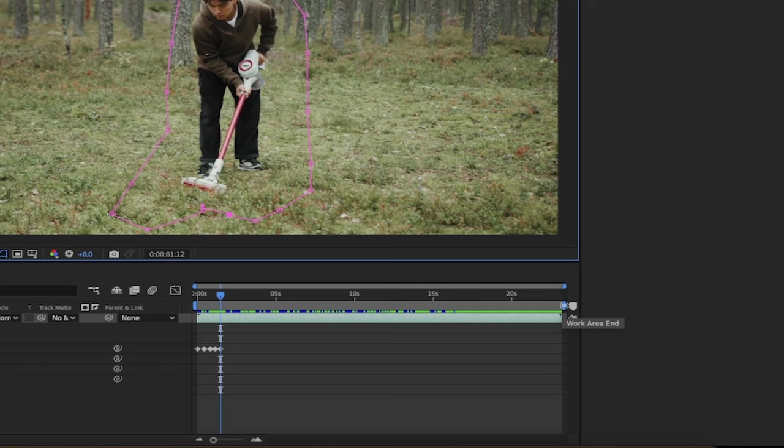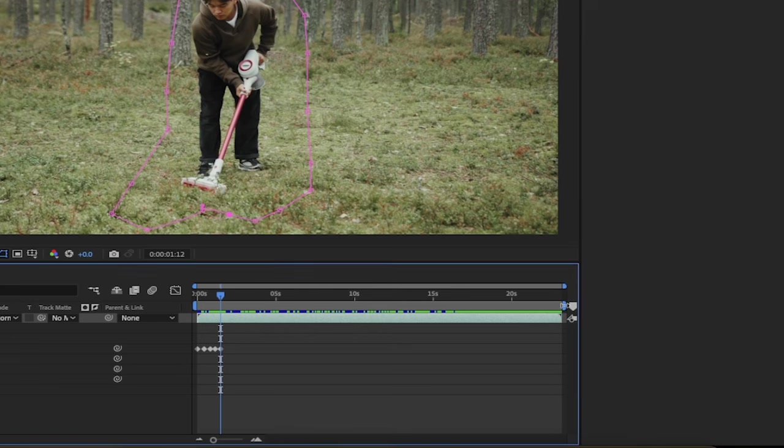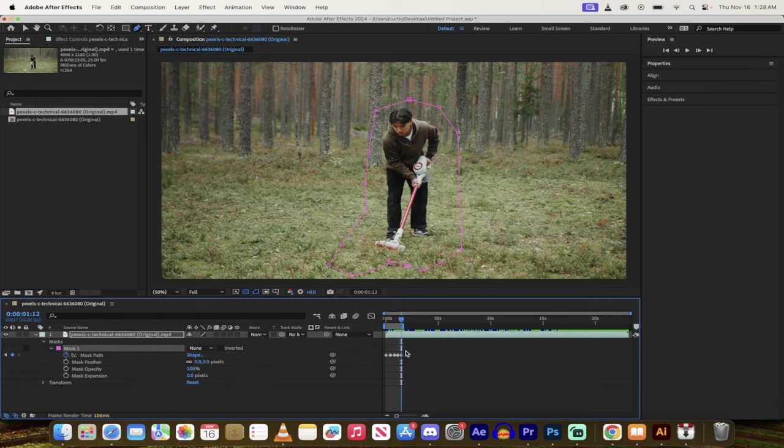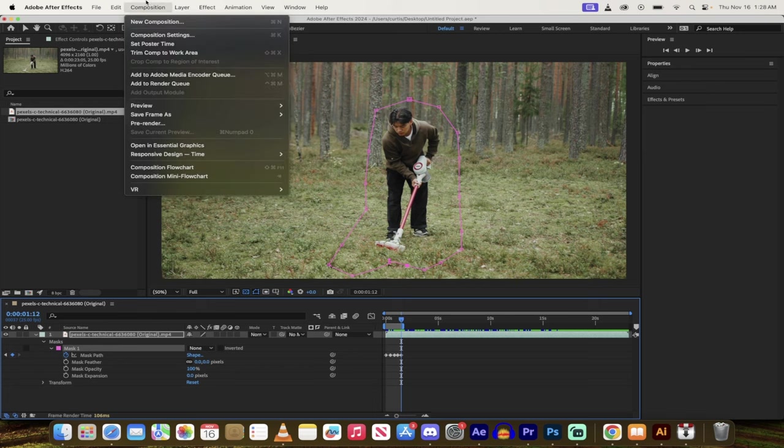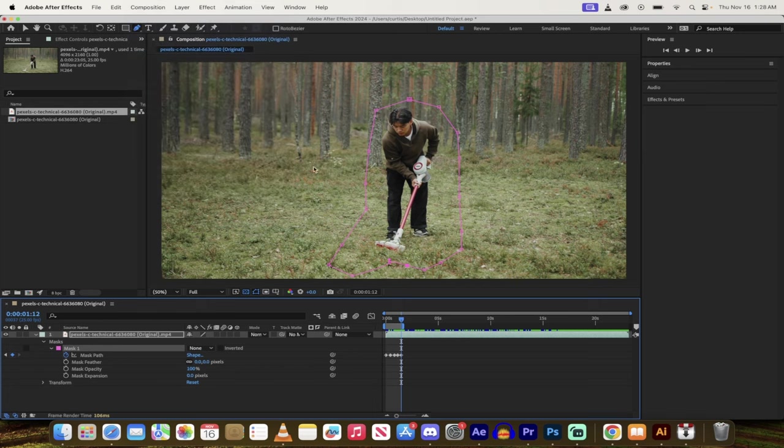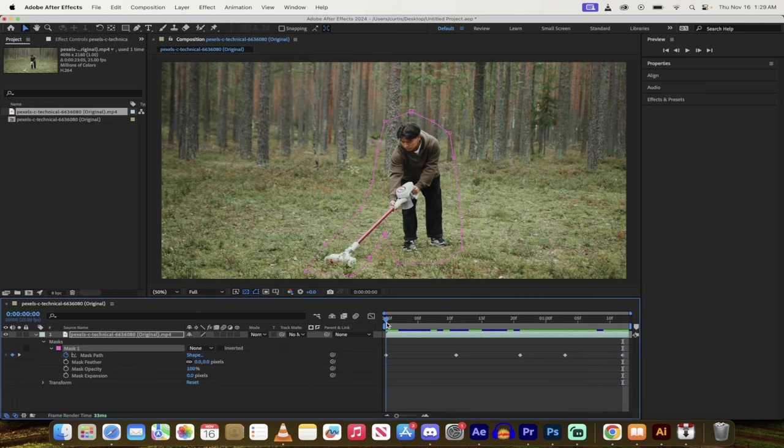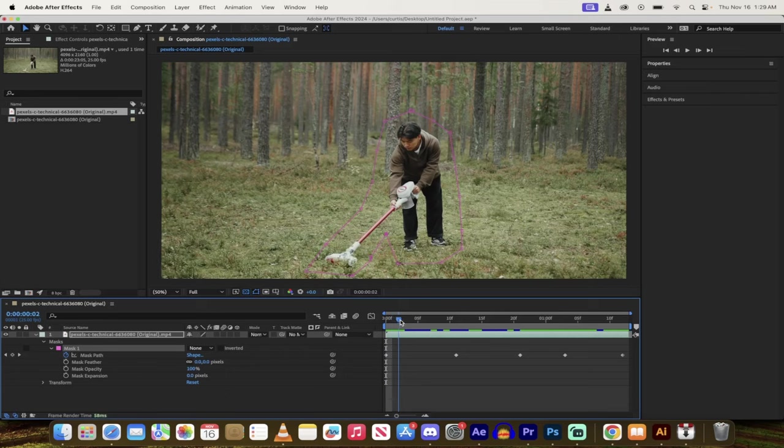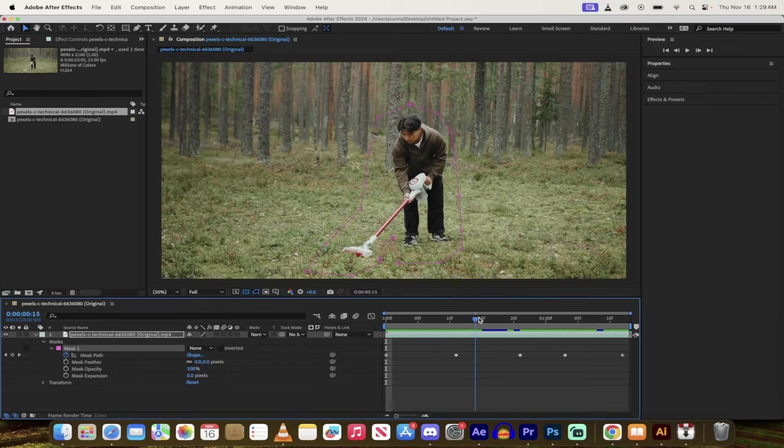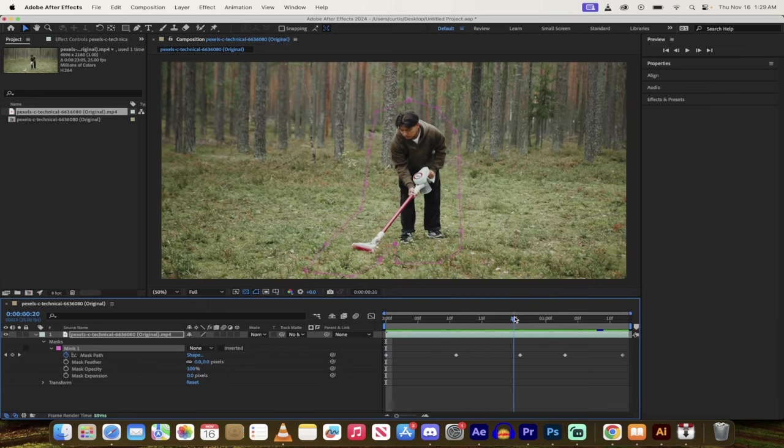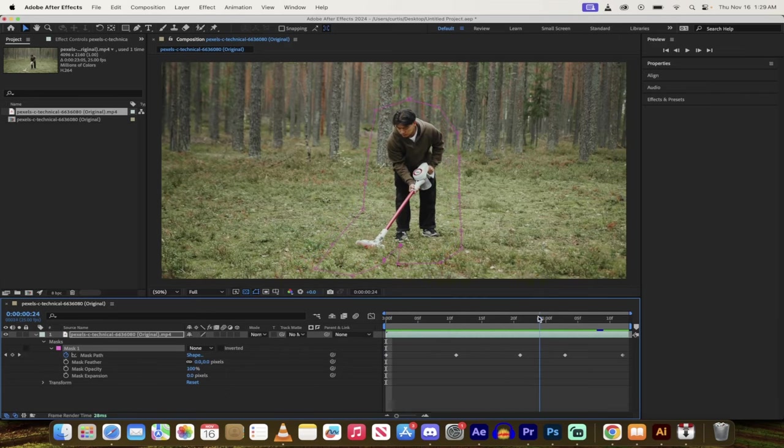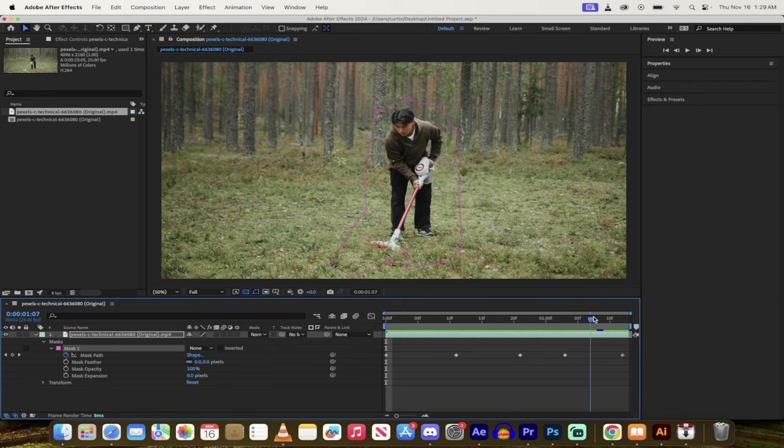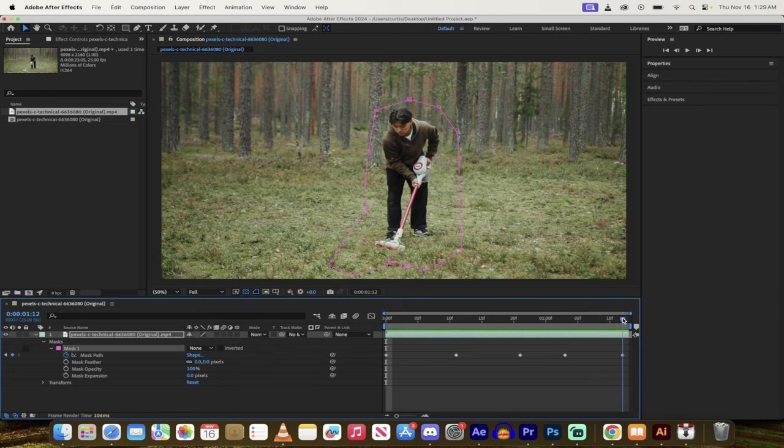I'm going to go ahead and grab this work area end button here, this little bar, and I'm just going to hold down the shift key and I'm going to bring it in. And the reason why is I'm just going to constrict this to the second and a half or two seconds that we've got here. So I'm going to go to composition and now I'm going to go to trim comp to work area. So the mask now is only working for the second and a half or so that we've got here. So let's just go ahead and see what we've got. Here's the original shot and I'll just move it forward and you'll see that I've gone ahead and moved the mask so that it's kind of around the person quite nicely. Now let's go on to the next step.